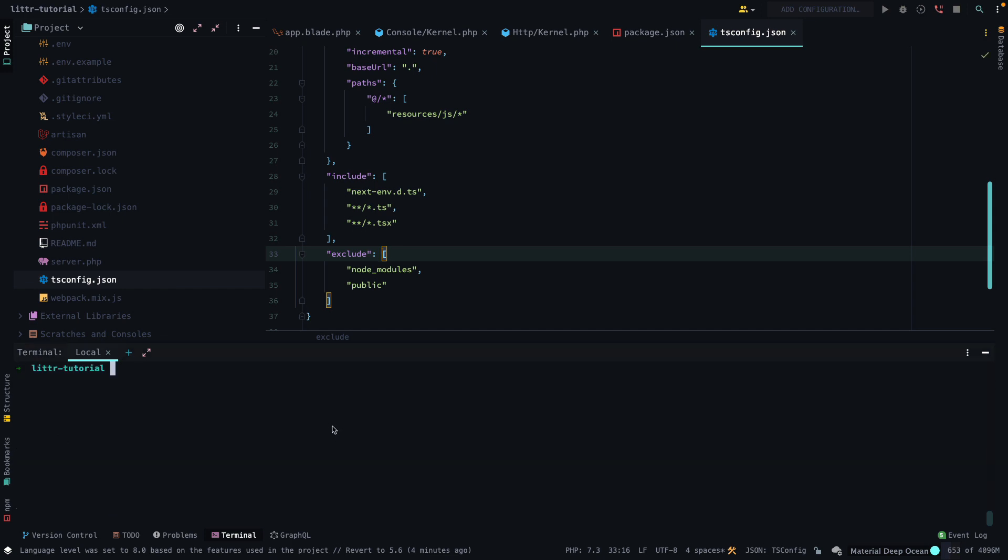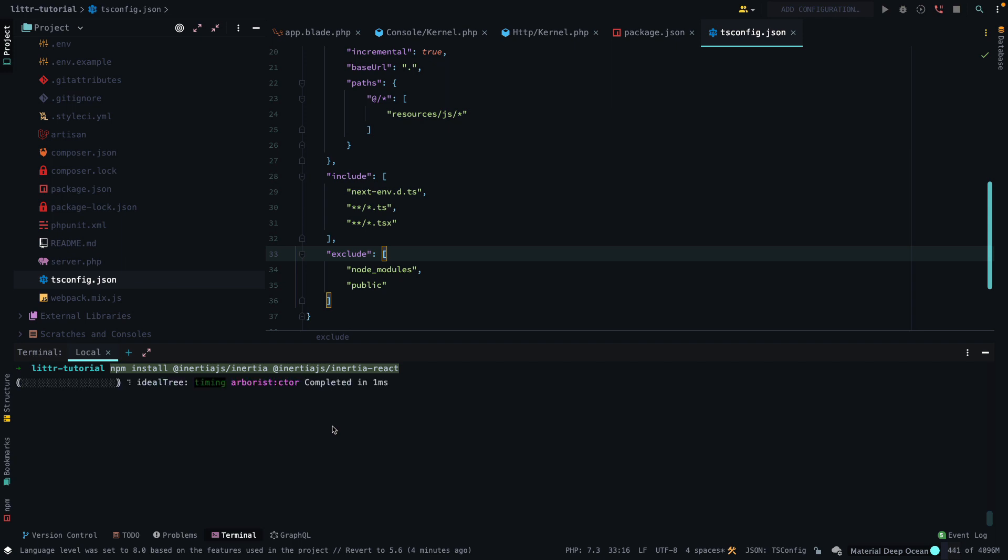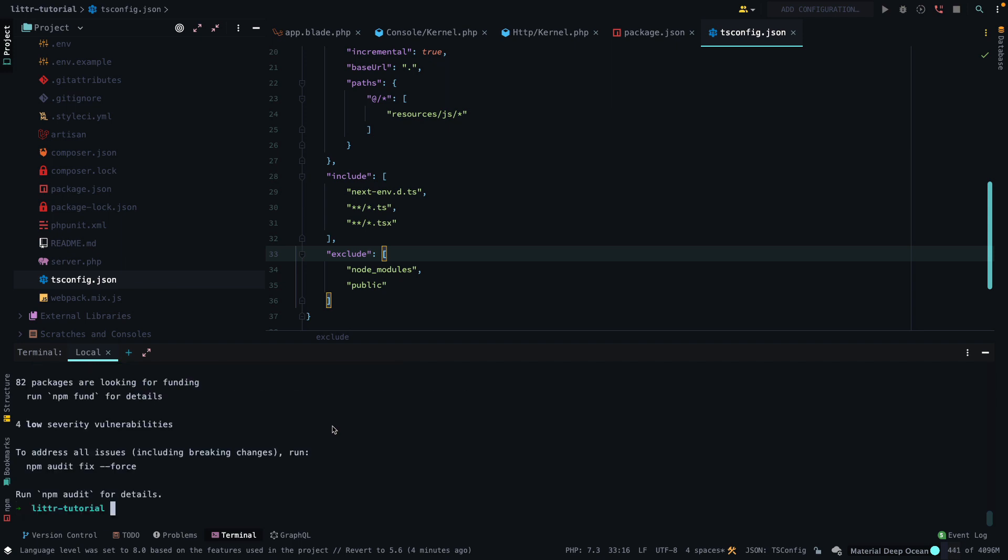Cool. So we have TypeScript installed, we have React installed, and we have inertia on the server side installed. So now we want to install inertia on the client side. So inertia, JS, inertia, npm install, at inertia, here we are. Cool. So that's installing.